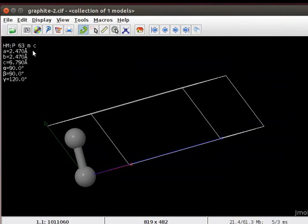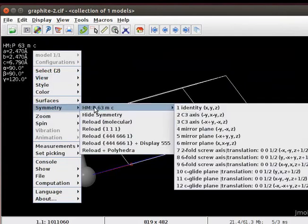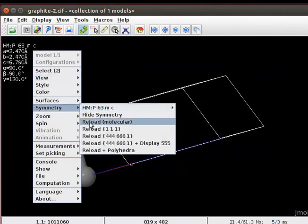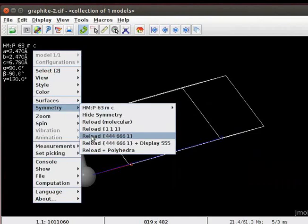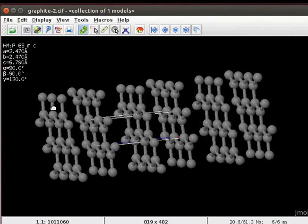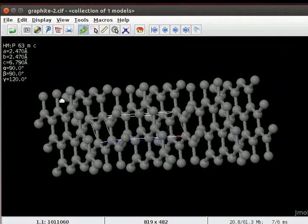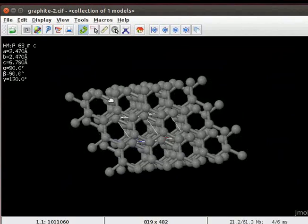Open the pop-up menu. Scroll down to Symmetry and click on Reload 444-6661 option. Hexagonal lattice arrangement of atoms is shown on the screen.